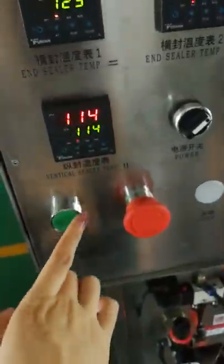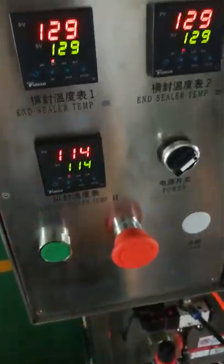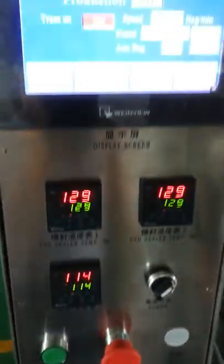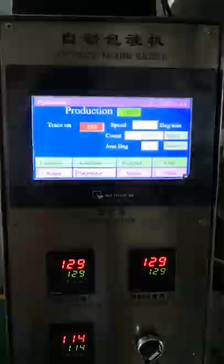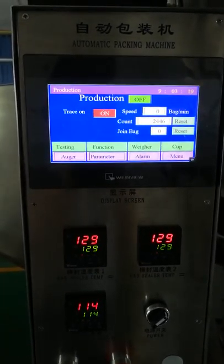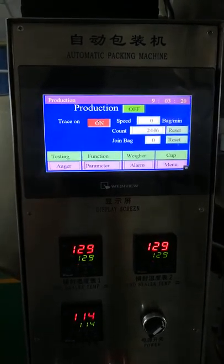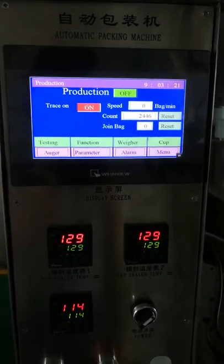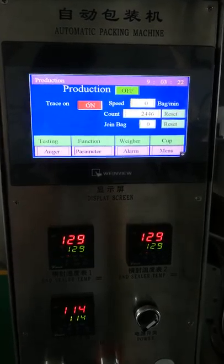You can also press the start button to begin producing your product. This video is intended to help you understand how to use this machine. Thank you.